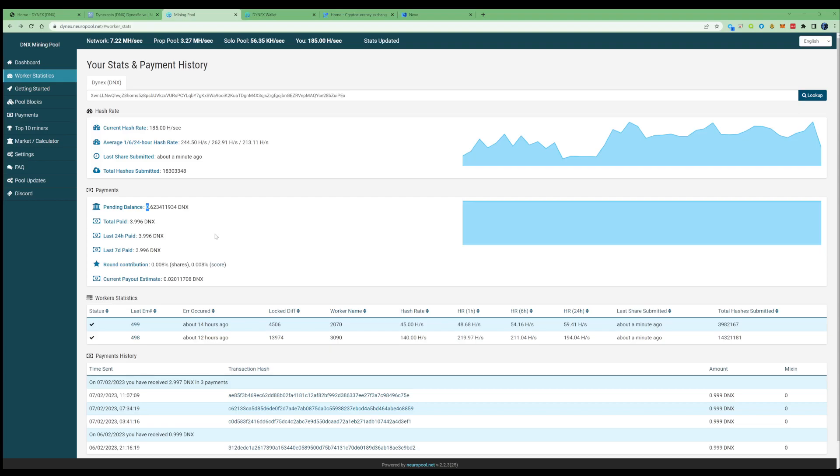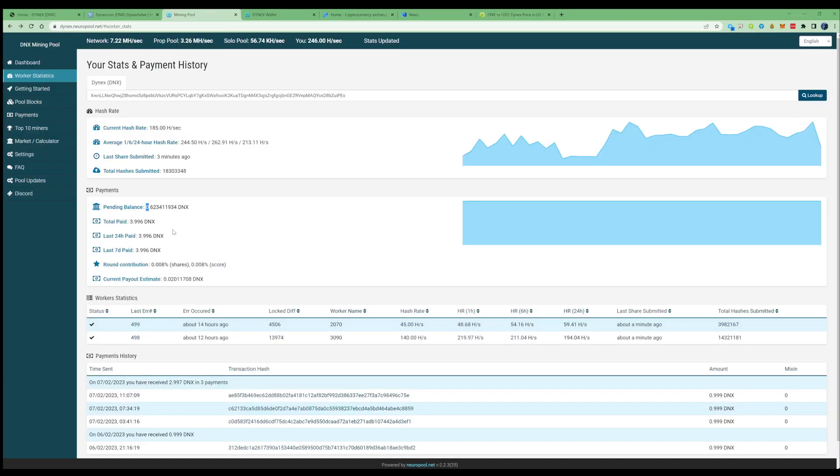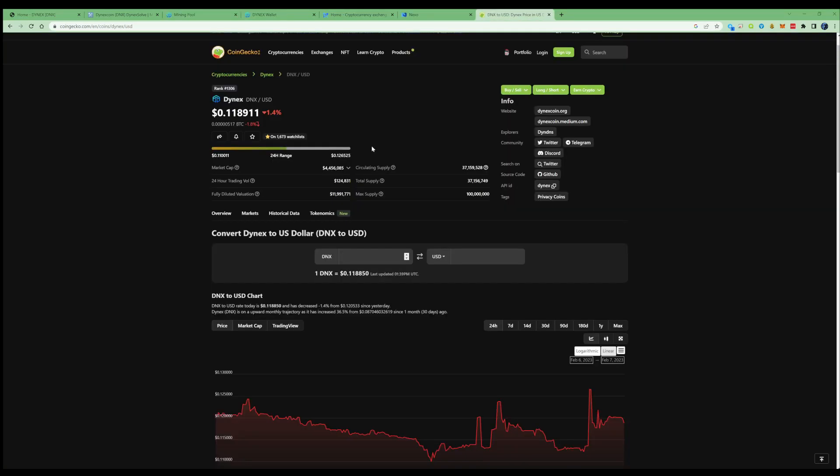If we take ourselves over to a calculator on CoinGecko, we need to type in the exact amount that we earned. If we take ourselves back to the mining pool, I earned about 3.9 plus 0.6, so let's call that 4.6 for the sake of it.